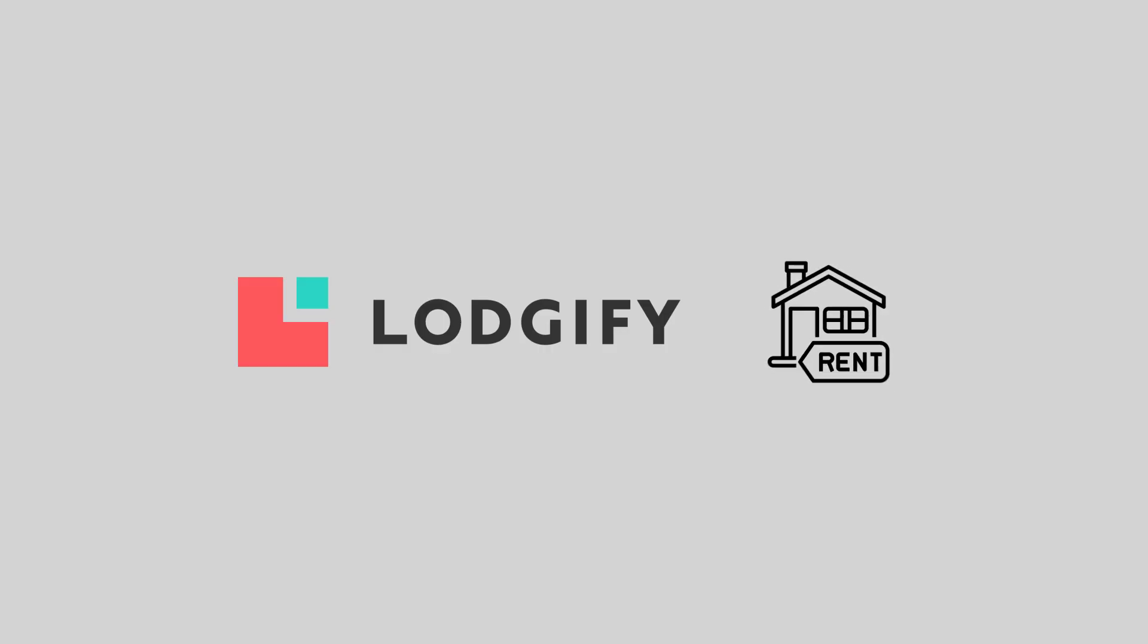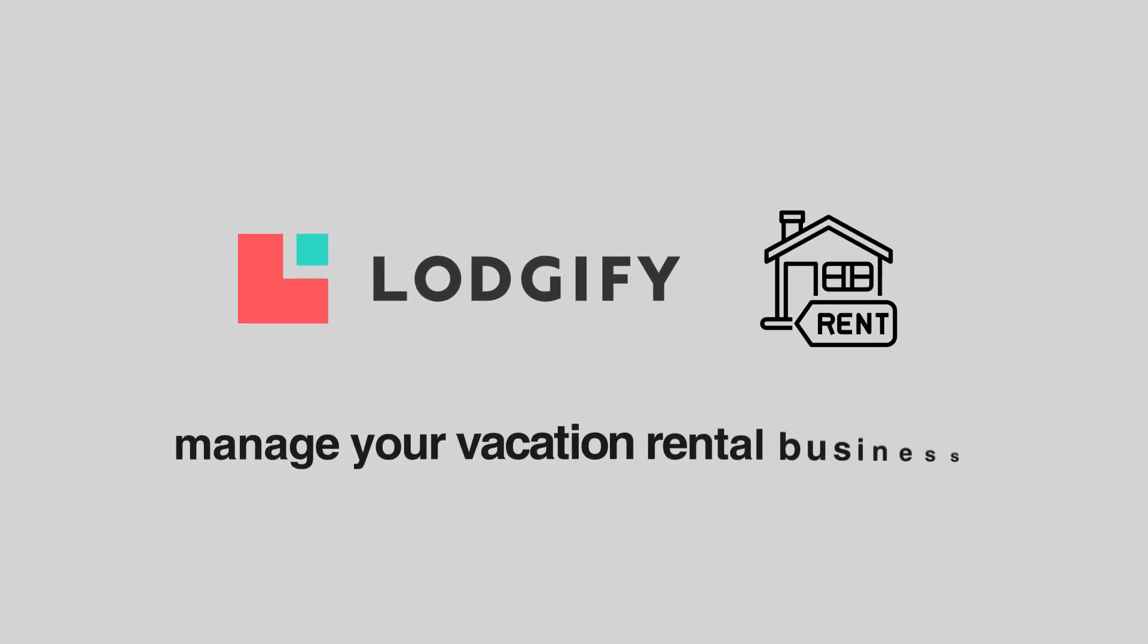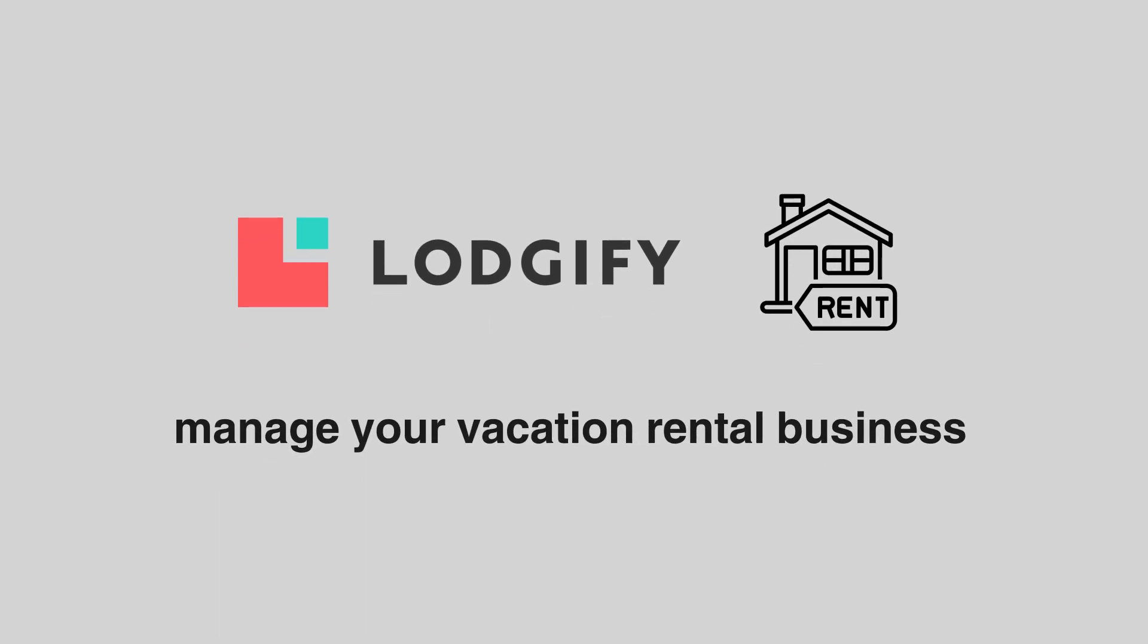If you're a vacation rental owner or manager, you know how important it is to have a streamlined and efficient management system in place. That's where Logify comes in, a comprehensive solution designed specifically for vacation rentals. In this video, we'll take you through the process of getting started with Logify, from creating an account to exploring its features and functionalities. We'll also show you how to create a new rental. By the end of this tutorial, you'll have a better understanding of how Logify can help you manage your vacation rental business more efficiently. We have a lot to cover, so let's get started with that tutorial.